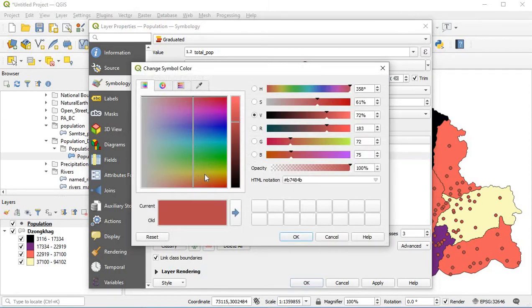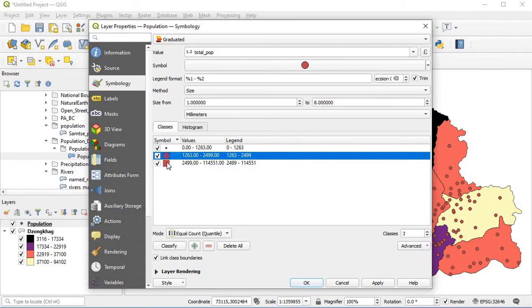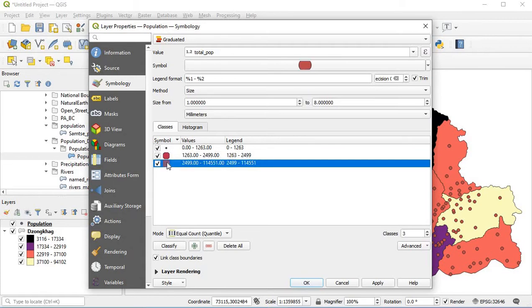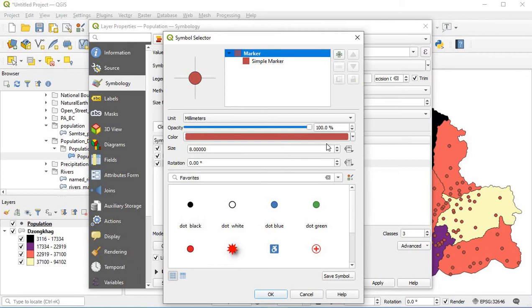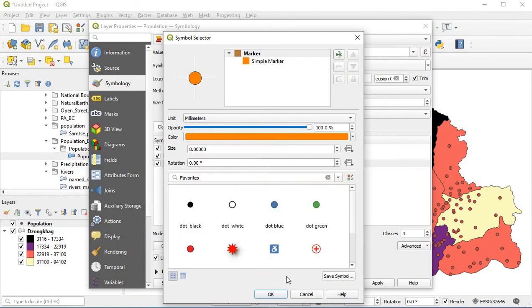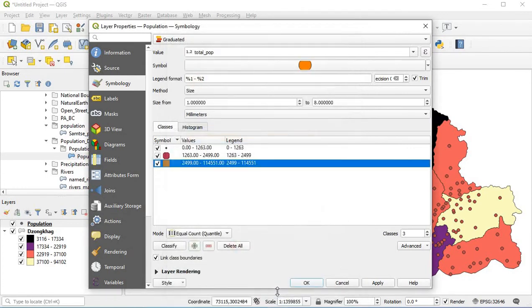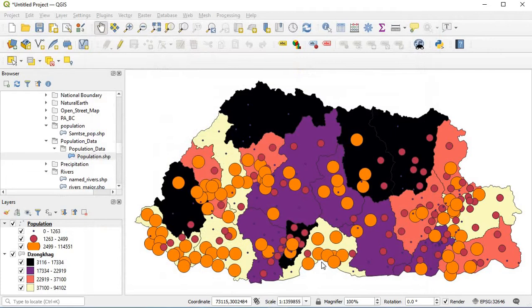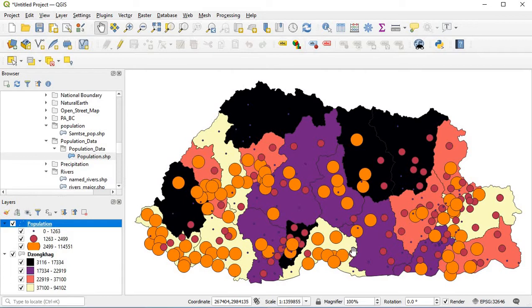Click change color, then click apply and OK. This is how you develop a choropleth map. In order to make it as a final map, go to project.